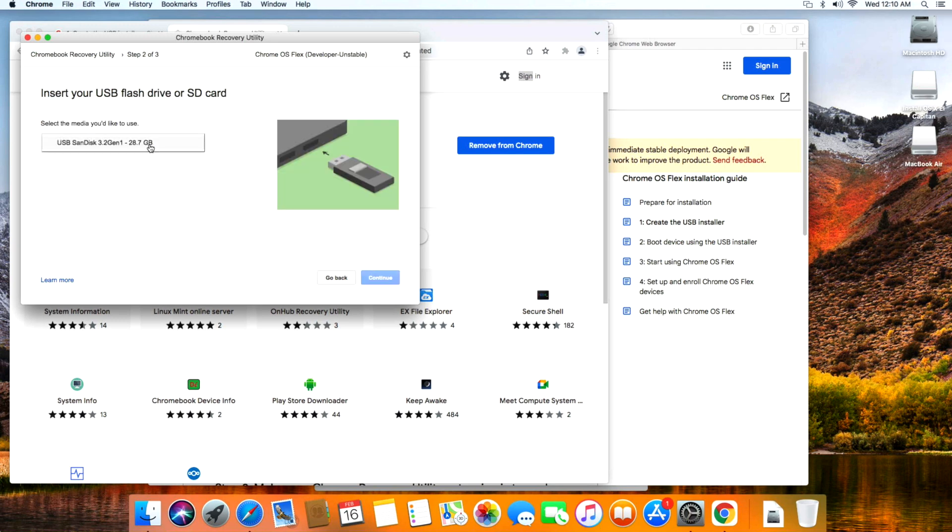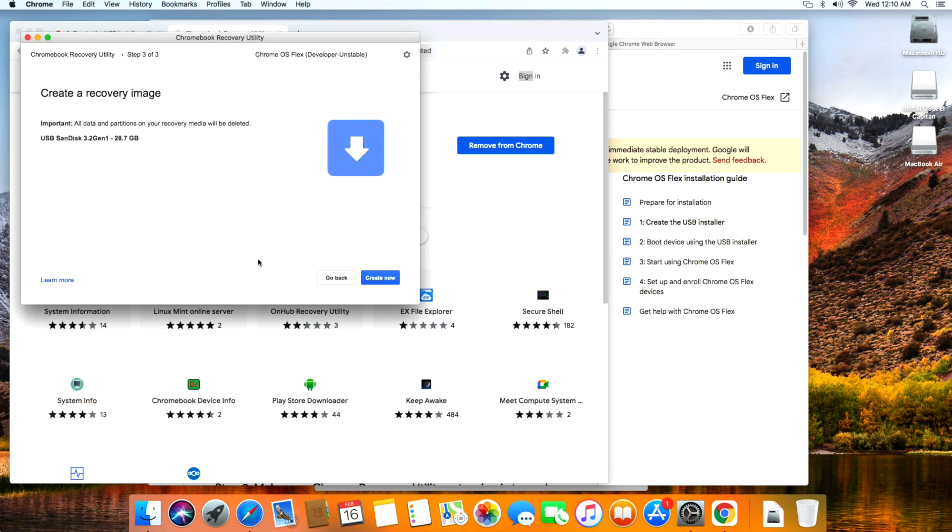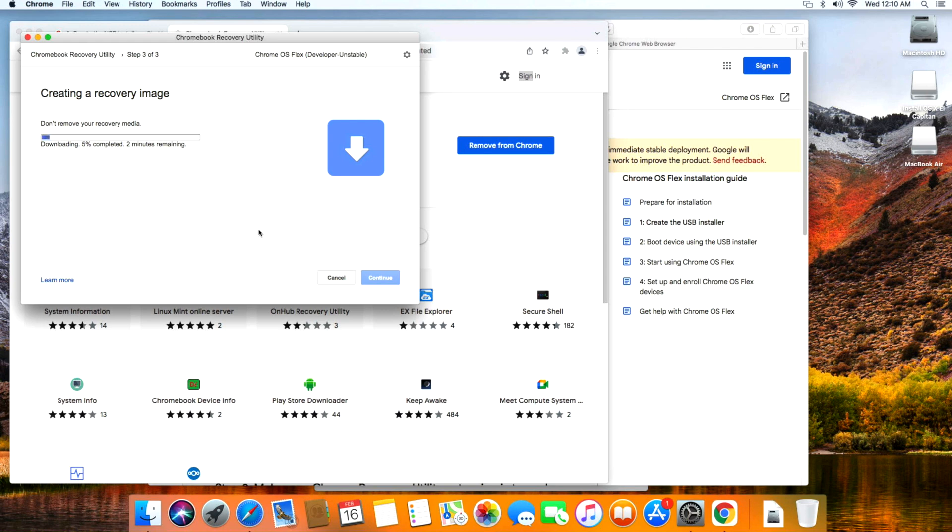One more final warning: make sure you back up all the files on your USB drive because it will be completely erased in this process. All we need to do is click on select a model from the list, select Google Chrome OS Flex, then under select product choose Google Chrome Flex. You can see it's the developer version right now but in the future it will be a production version. Click continue, select which media you'd like to use - we can see our SanDisk USB drive here. Click that, continue, and create now.